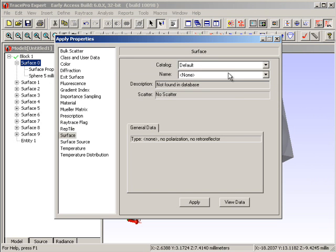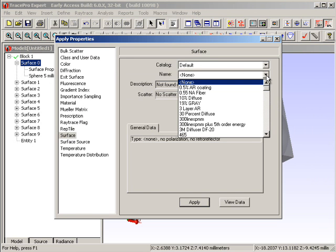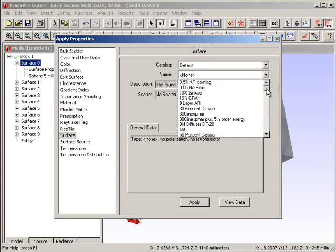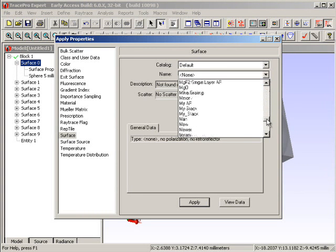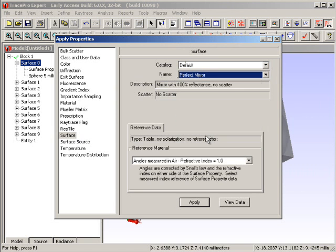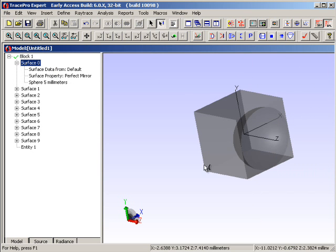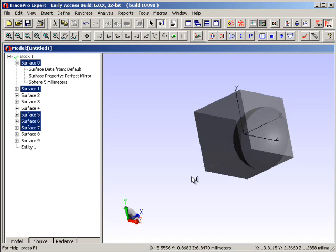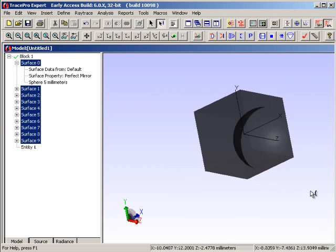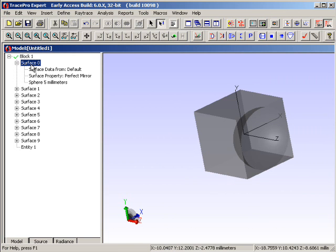If I right-click once again, I can apply a property here. There are the surface properties and my default catalog. If I look at the names of the catalog available in terms of surface properties, I can use the mouse to drag down the list and find a perfect mirror. Of course there's no such thing as a perfect mirror, but for this application we'll just set it up this way. I'll hit apply, and we notice that if we close the dialog we now have a perfect mirror on that particular location. If we double-left mouse click, just like in Windows Explorer, we can change the name of that particular surface so we can remember it in later operations.